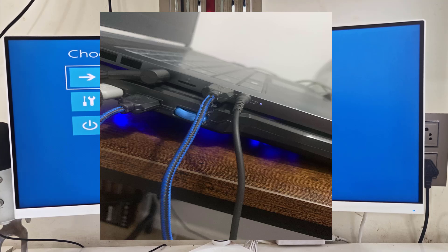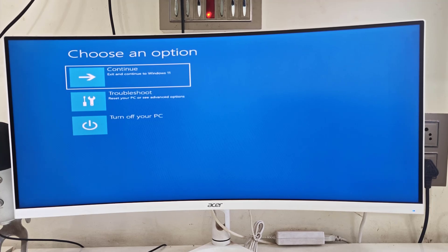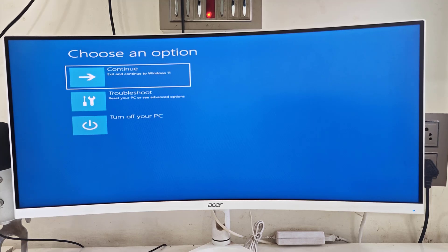After removing the extra devices, reboot your PC. Once it successfully reboots, you can reattach your extra devices. This is the first method. If it starts working, great — if not, the second option requires going to the advanced options.